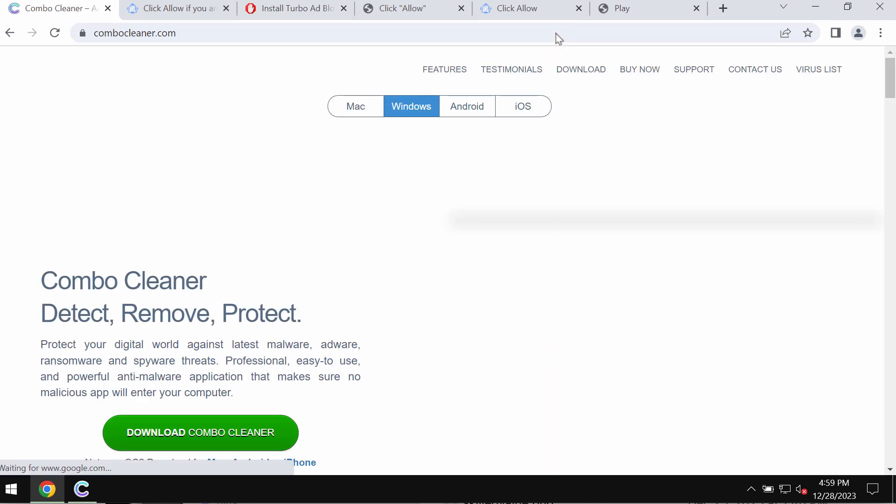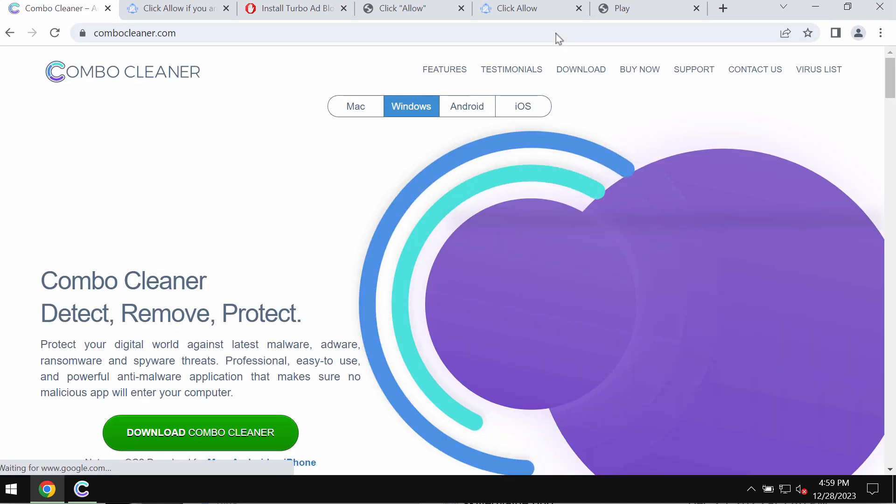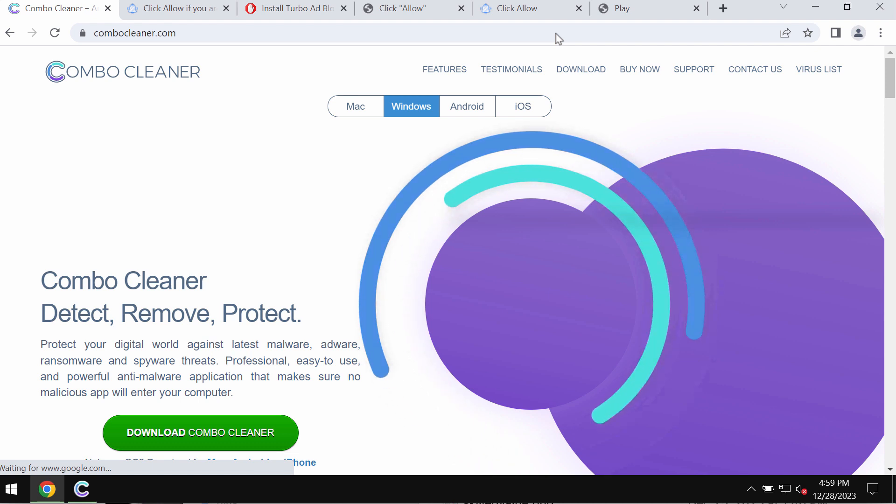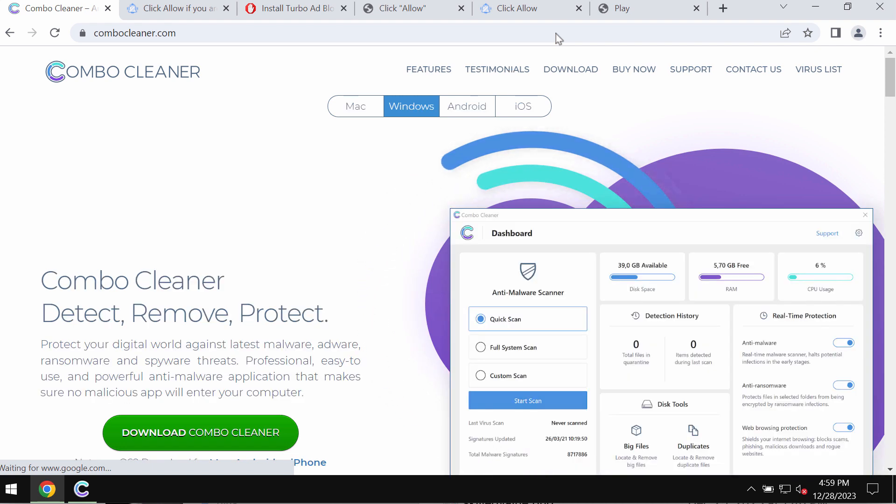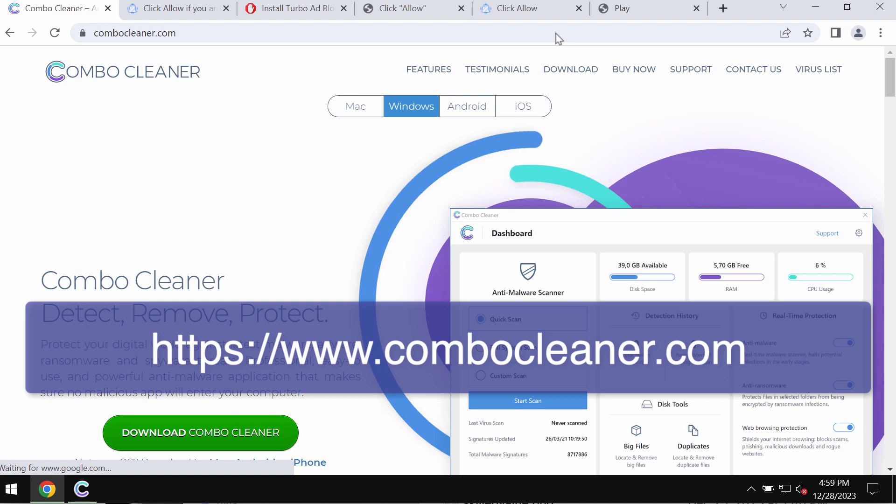Instead, just leave this deceptive page. I recommend you scan the computer with ComboCleaner, which can be found at ComboCleaner.com. Download the application,